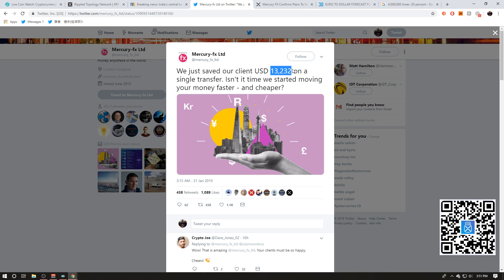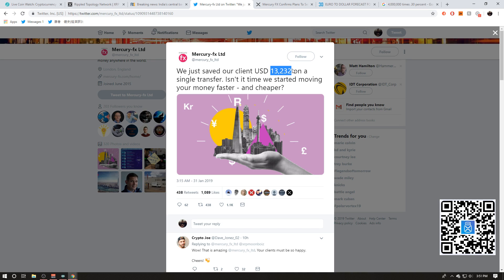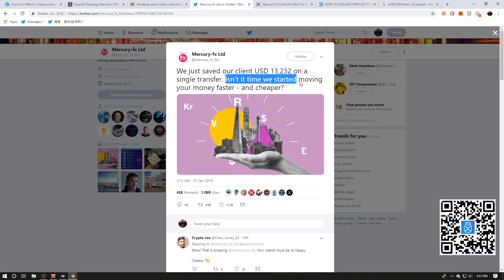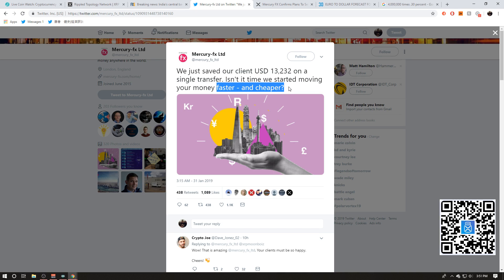So I honestly think that what happened here, in my opinion, again speculation, what I think happened here is that a client with a multi-million dollar transaction needed to be settled. They went through Mercury FX, they did xRapid or RippleNet instead, and they circumvented the correspondent banking system, thus only being exposed to XRP volatility for a couple of seconds. And thus they would have probably lost about $13,000 in fees if they would have went to the correspondent banking system. And again, the fact that Mercury FX even emphasizes the fact that, hey, isn't it time we start moving your money faster and cheaper? What does xRapid do? It's faster and cheaper guys.